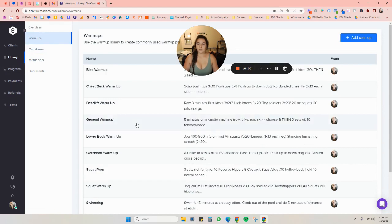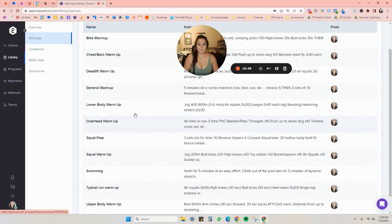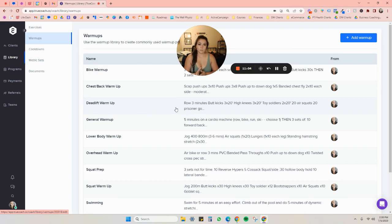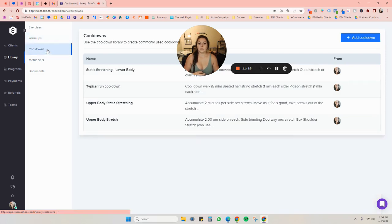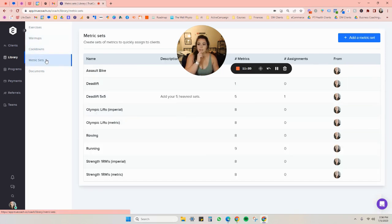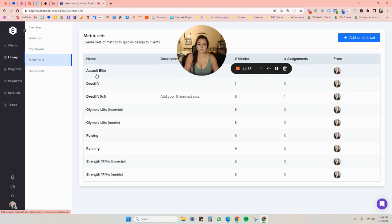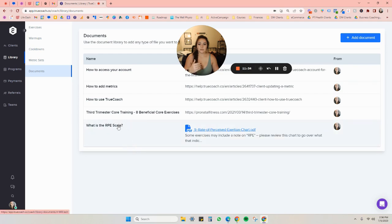There's also a bunch of warmups. So this is great if you are programming in not just rehab exercises, but actual workouts for the people that you're working with. You can put a variety of different warmups into the library so that you don't have to keep retyping them every single time. And the same with cool downs as well. And then you can keep track of certain metric sets. If you'd like, you're able to do this for each of your clients. And you're also able to upload different documents that all of your clients are then able to access from their TrueCoach. And that's been great too, to be able to share information.